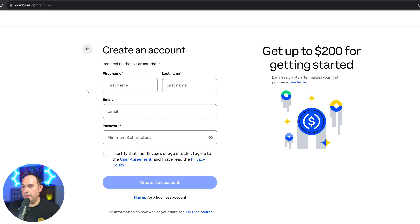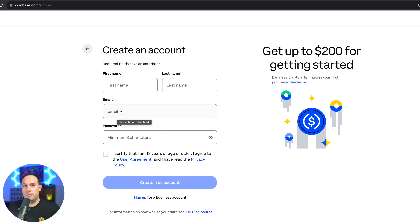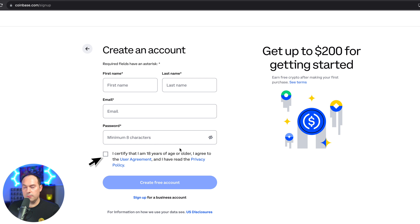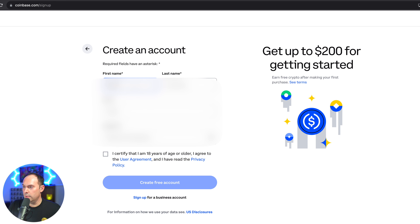Now, create an account. You're going to go ahead and put in your first name, last name, and make sure you have a valid email address, because directly after this step we're going to have to go into our email and check it, as well as a password. Do not forget to click that you are certified that you are at least 18 years of age. I'm going to do this in real time — I'm obviously going to blur the screen.